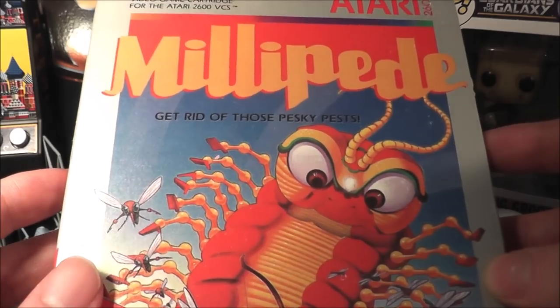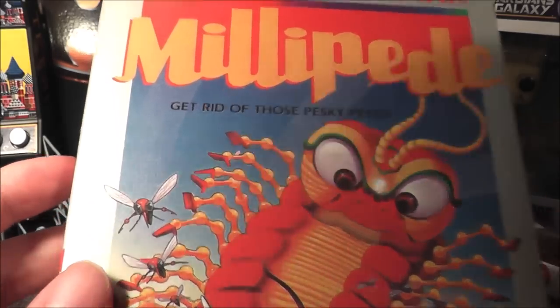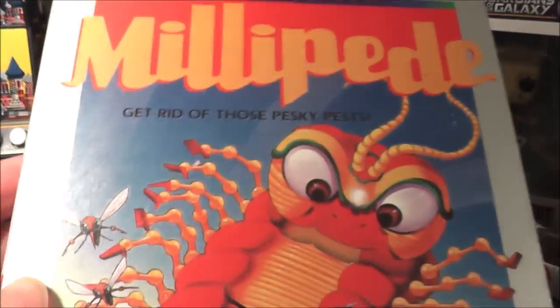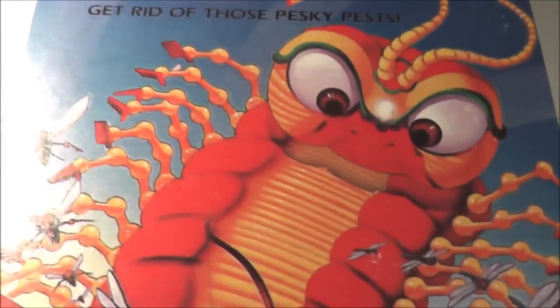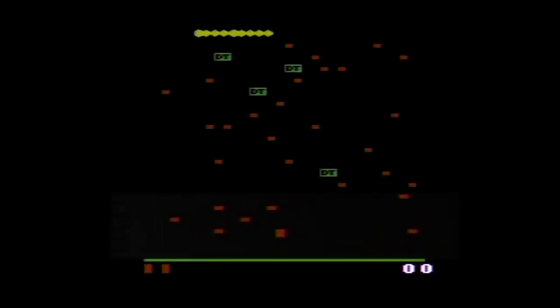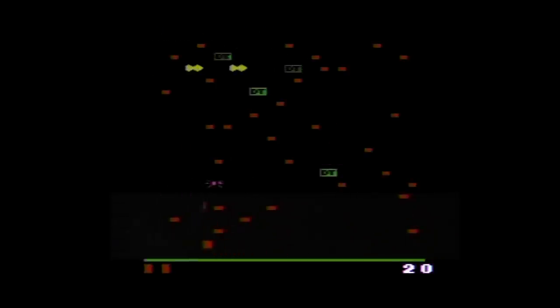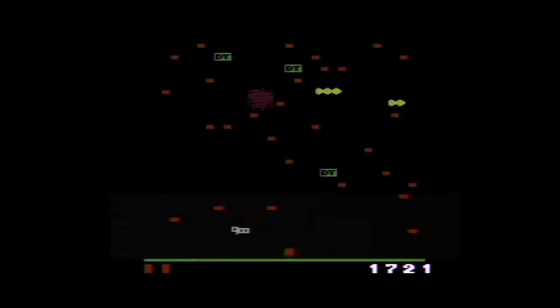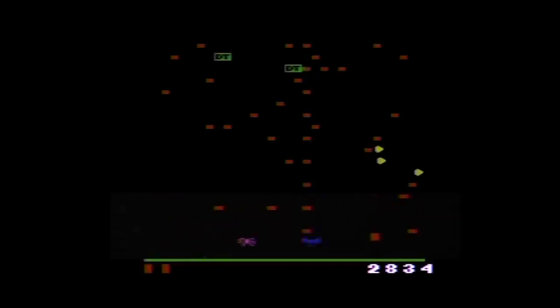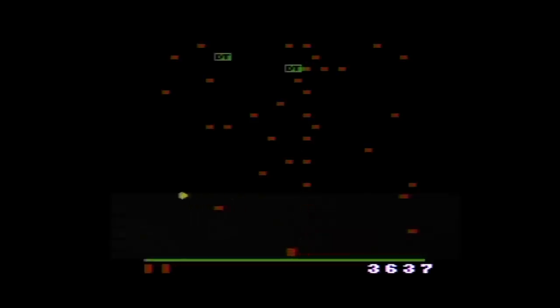Let's pop it in my Atari 7800 Pro System and get rid of those pesky pests. Millipede was published by Atari and released in 1984, the same year the Detroit Tigers won the World Series. It is a port of the 1982 Atari arcade follow-up to Centipede.